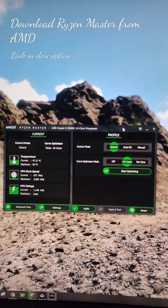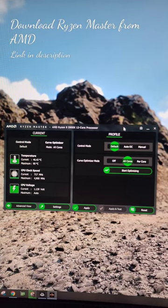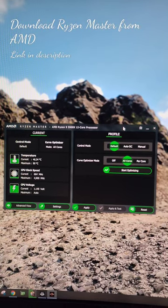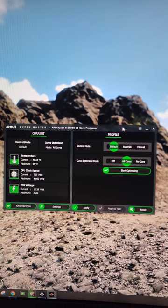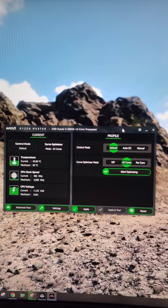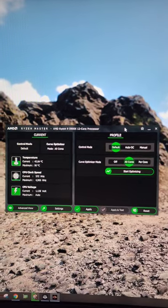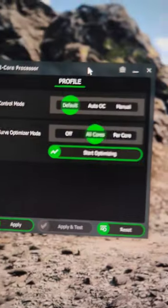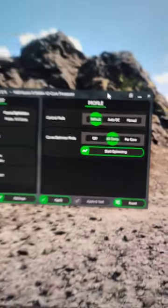If you have an AMD Ryzen processor, you can use Ryzen Master Curve Optimizer. Just download it from the link in the description and then click Start Optimizing.